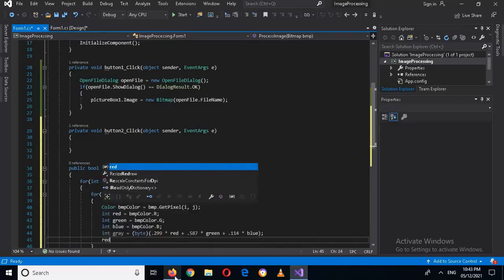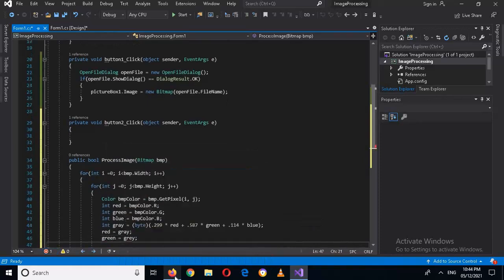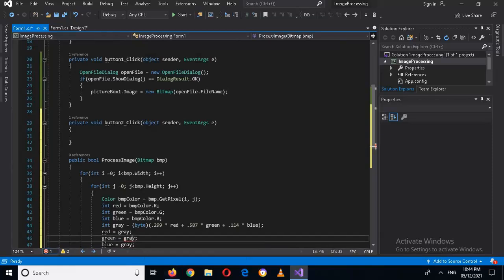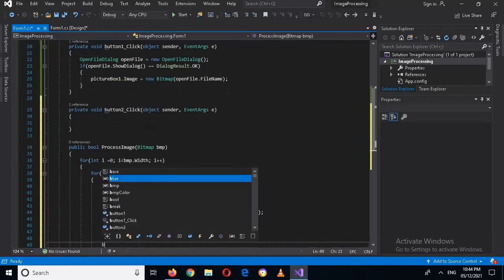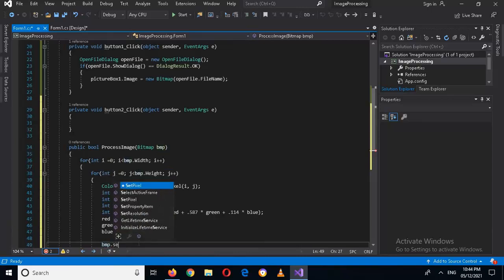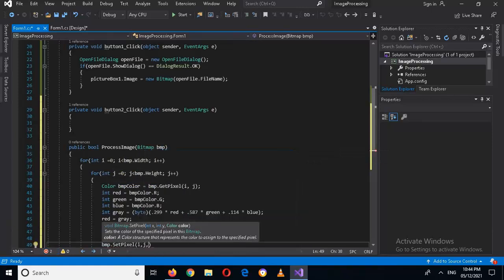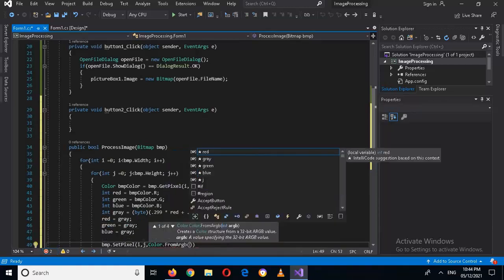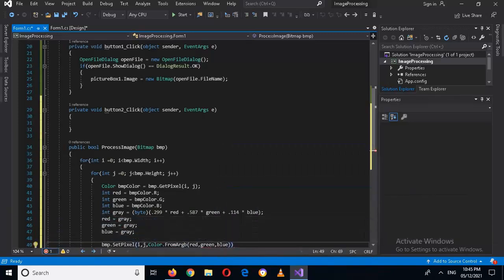Now we assign: red = gray; green = gray; blue = gray. Then we set the pixel back to the bitmap: bmp.SetPixel(i, j, Color.FromArgb(red, green, blue)).